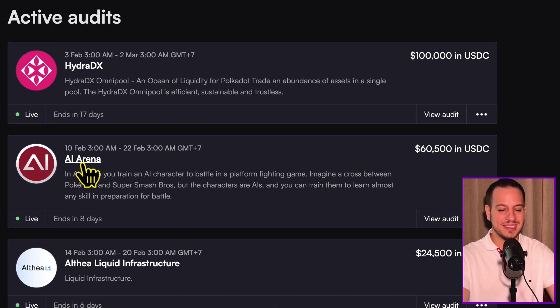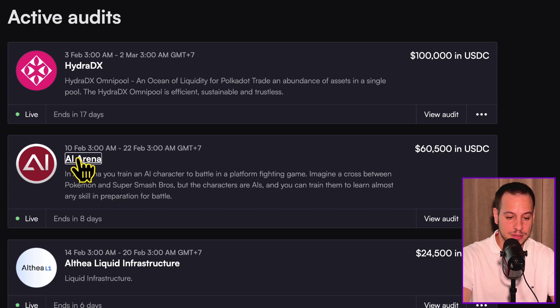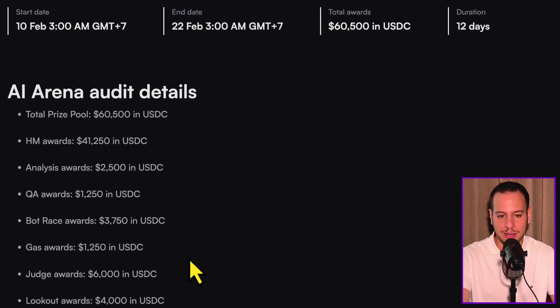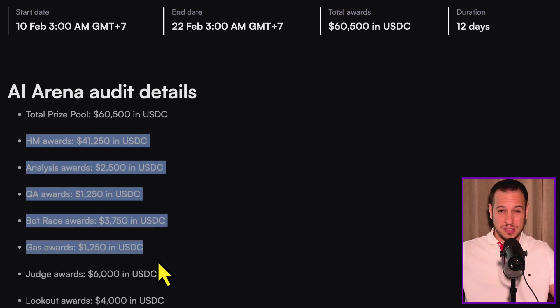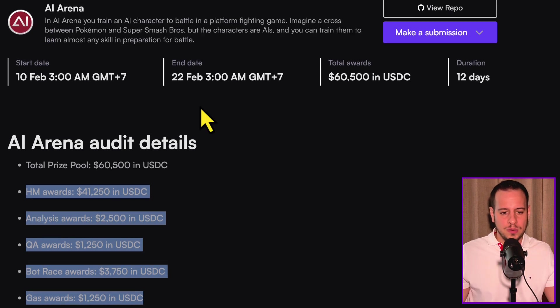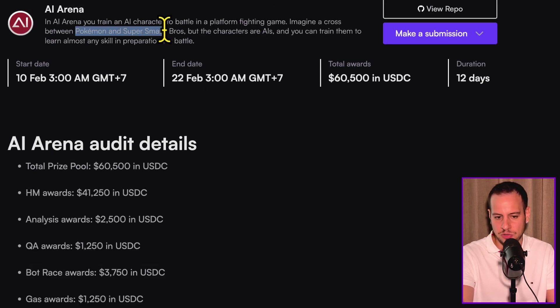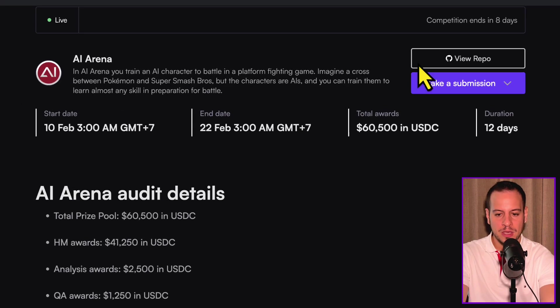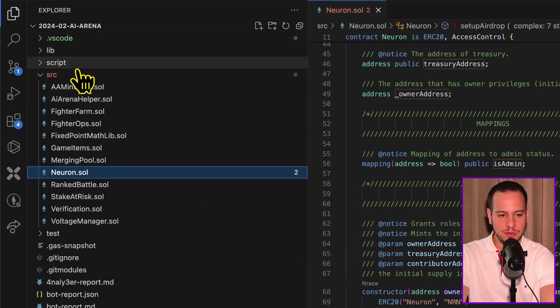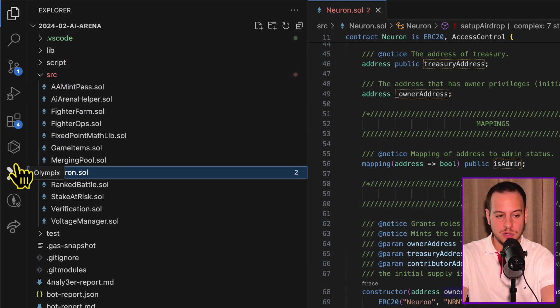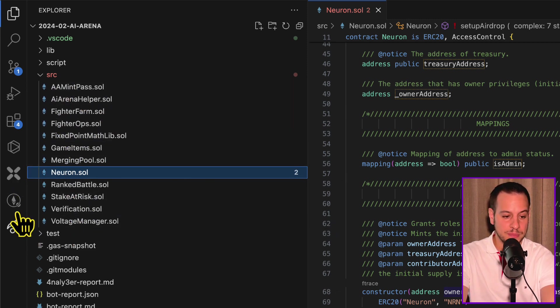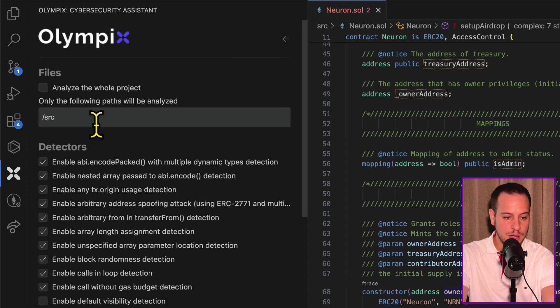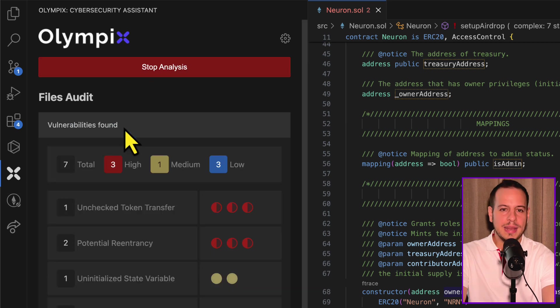So currently, we have the 60k AI Arena contest that ends in eight days. It's a code base with AI, gamification, NFTs. I didn't explore the code base that much. I'm trying to show someone that I have no idea about this code base. It's a platform or fighting game, Pokemon, Super Smash Bros, some kind of AI, NFTs, gamification project. I have the repo here locally. This is the repo that I cloned to my local machine. I open it with VS Code. Now we're going to try to use Olympics to see what it tells us about this SRC folder, about the smart contracts. So I'll go to Olympics and change here the settings. It's already configured with SRC. And I will click here, start analysis.